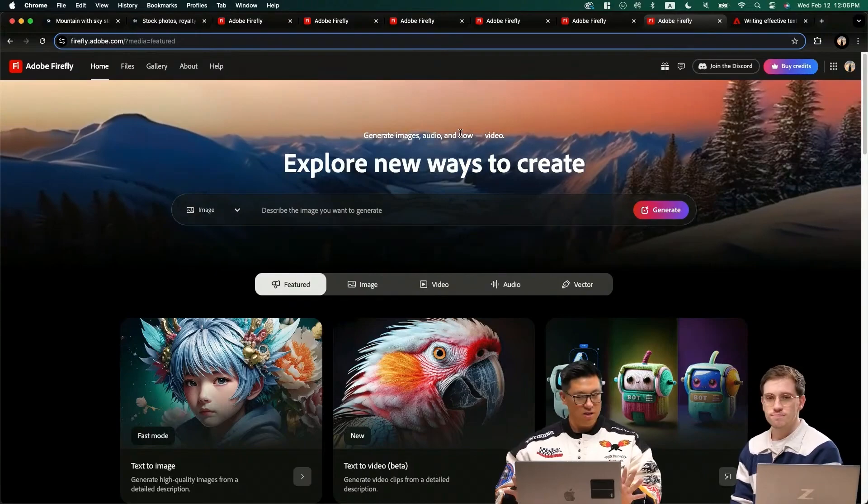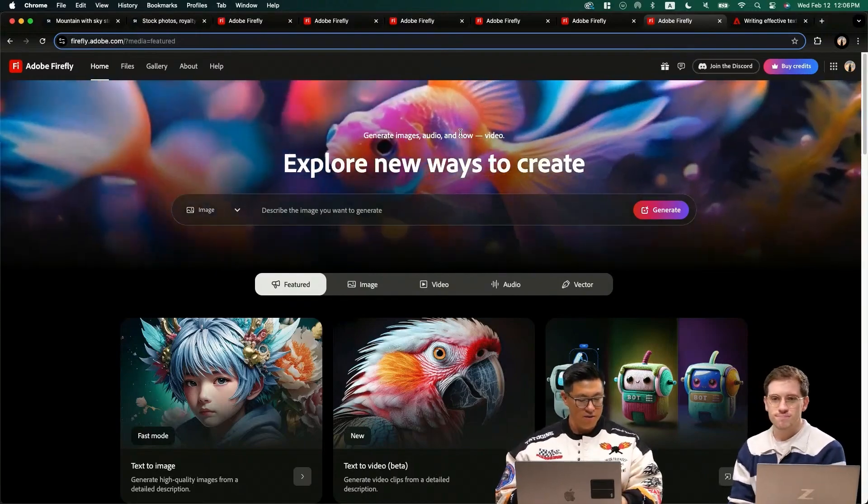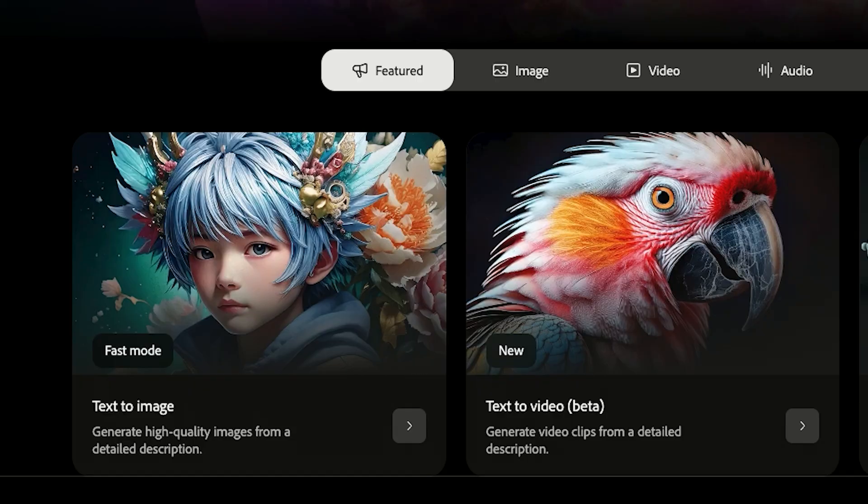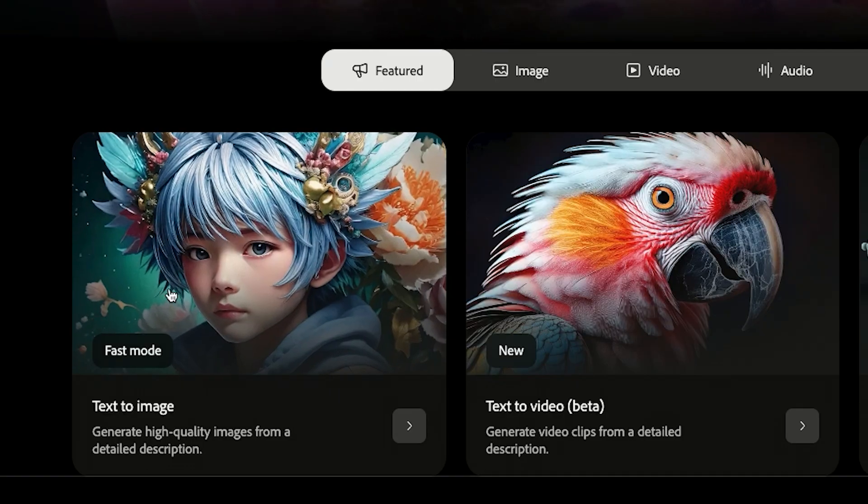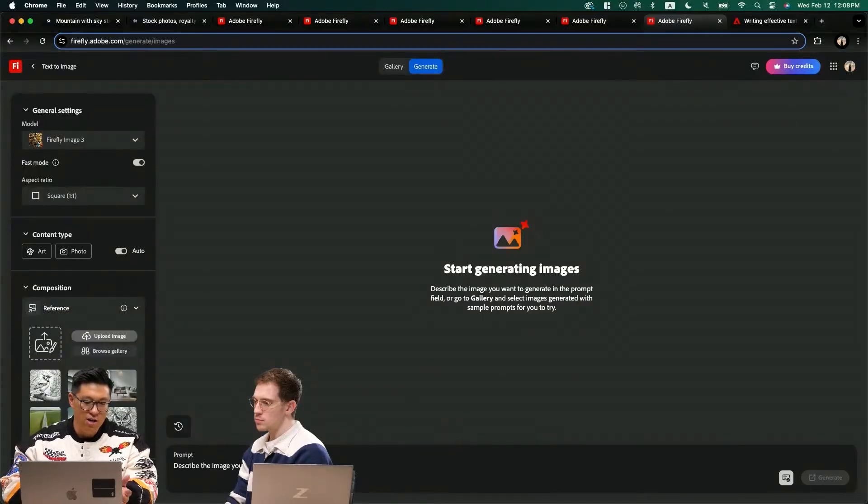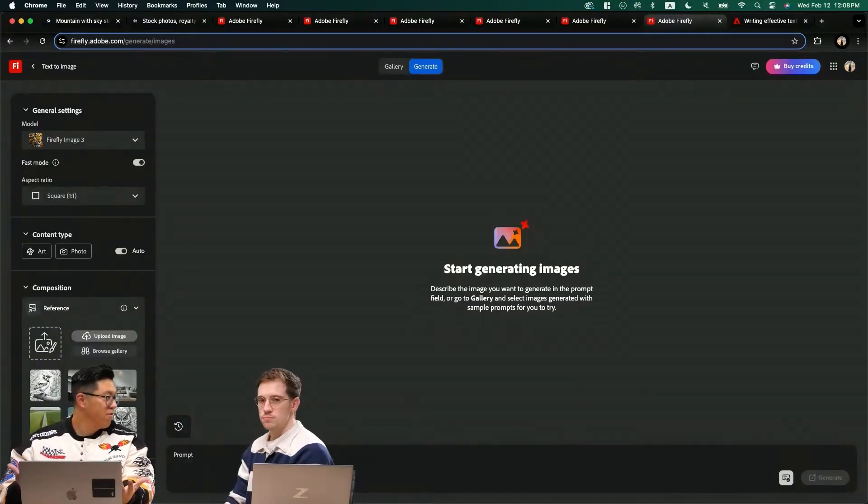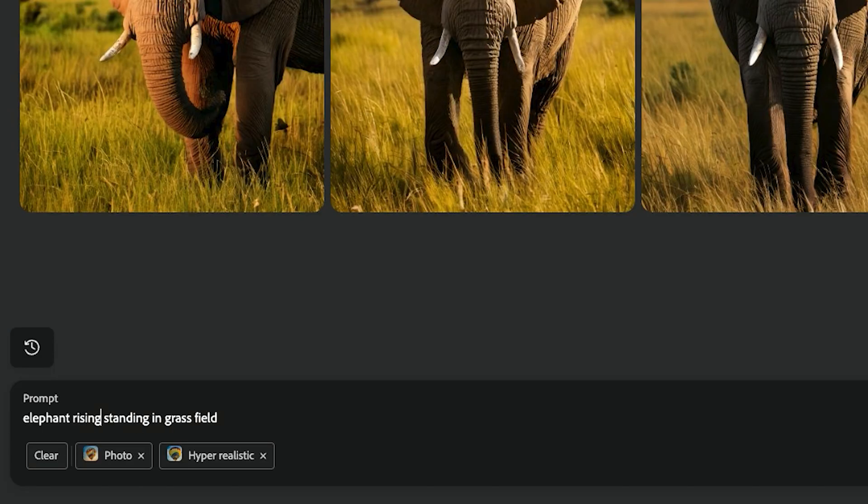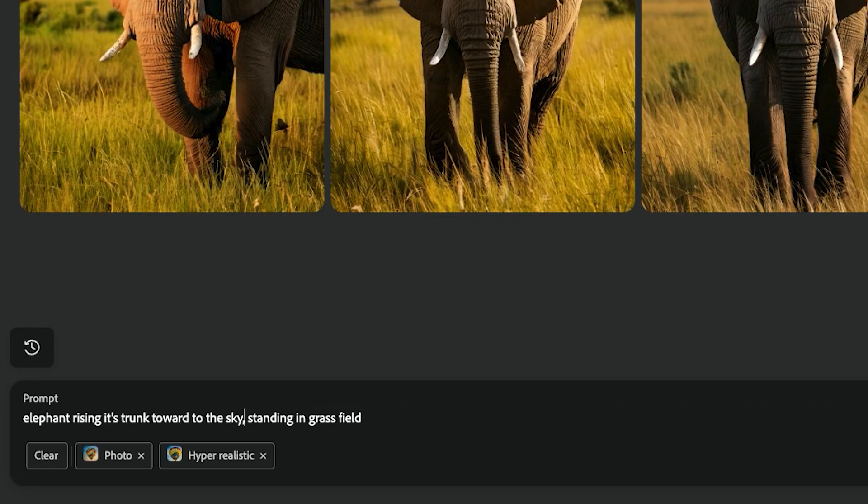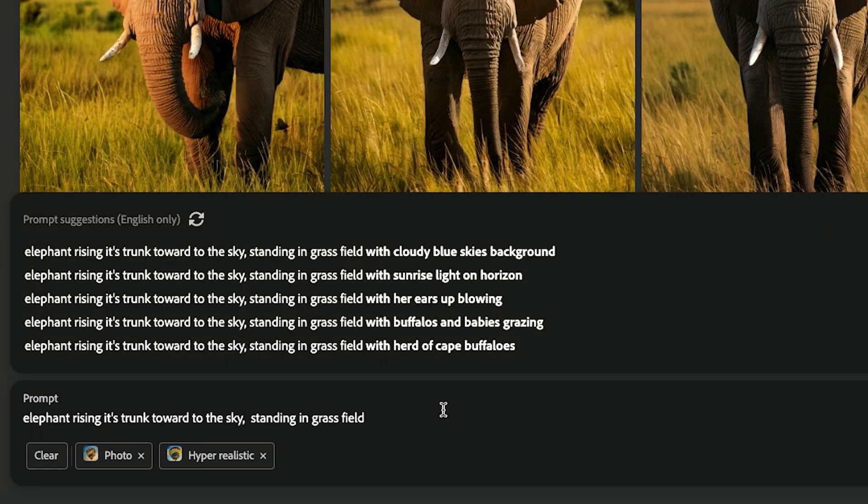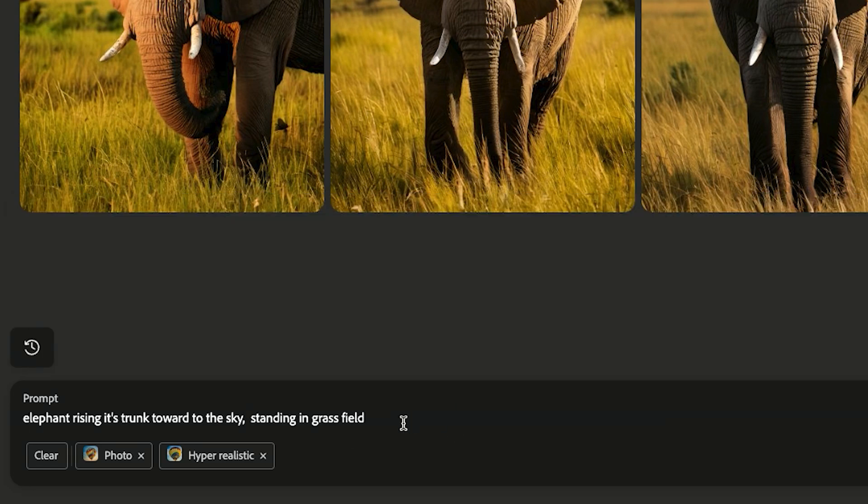We're going to pop into Adobe Firefly. You can use text to image and sometimes they will generate something really cool for you. We're going to type: elephant raises its trunk to the sky, standing in grass field.